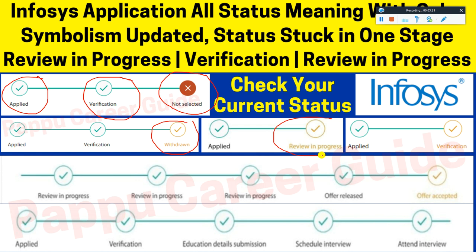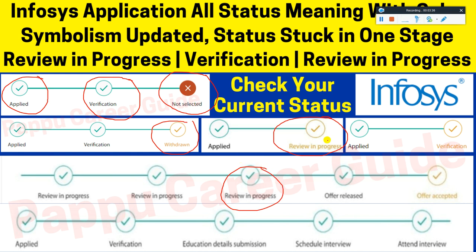Regarding 'Review in Progress' in orange — if you are getting 'Review in Progress' in orange, it means you have a high chance of being selected. If you are getting it in green, your next update is coming, but orange indicates a stronger confirmation of progress.